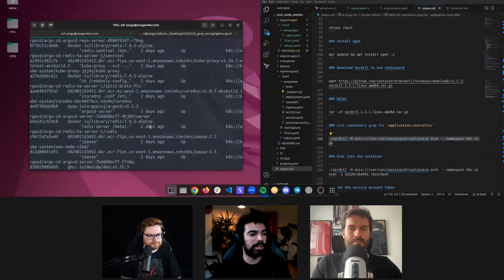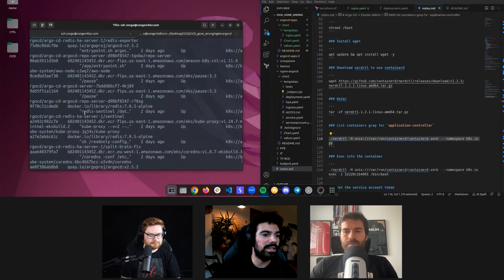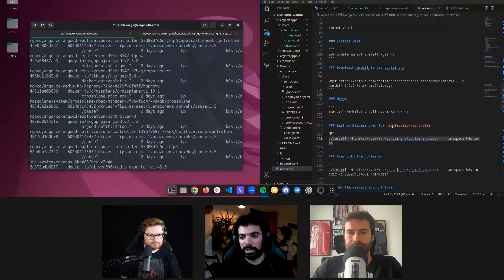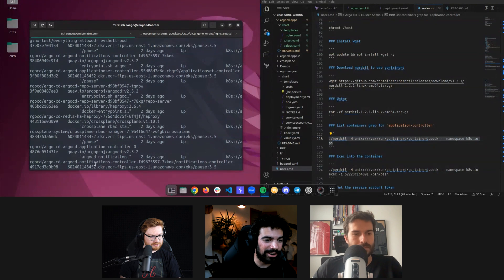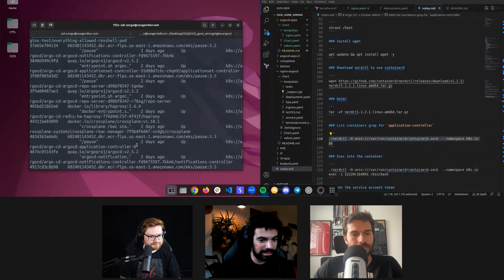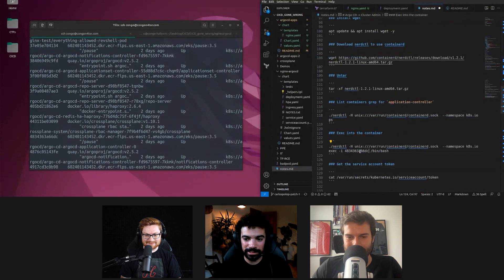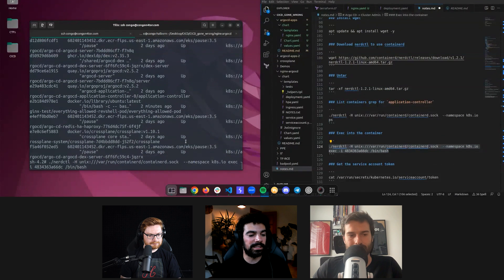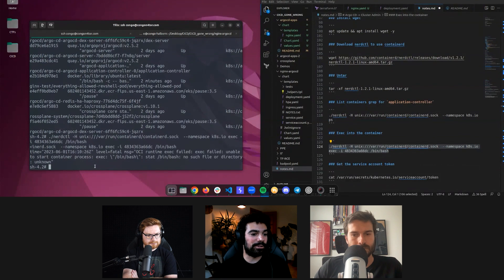I'll execute nerdctl and do a ps, which in Docker lists all the containers on this machine. Here are all the containers running on this specific node. The cluster has three nodes — I configured the pod to run on this one specifically because I knew ArgoCD was running here. We're interested in the container called application-controller, because it holds the service account that is a Kubernetes admin.